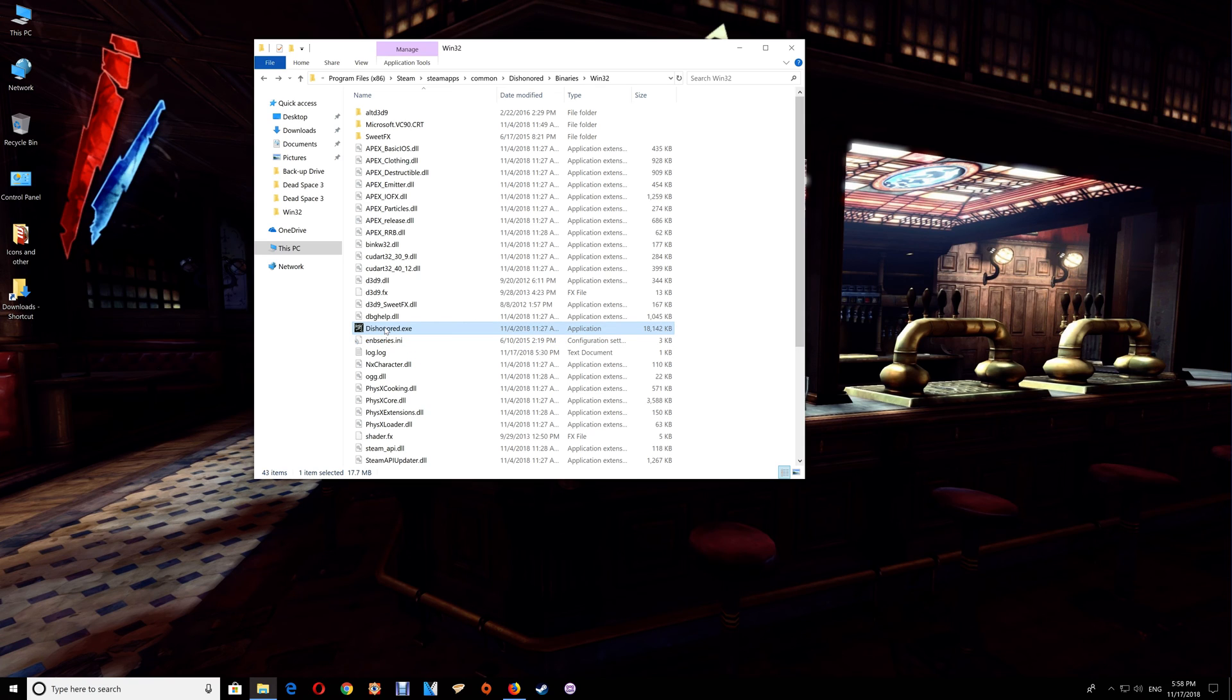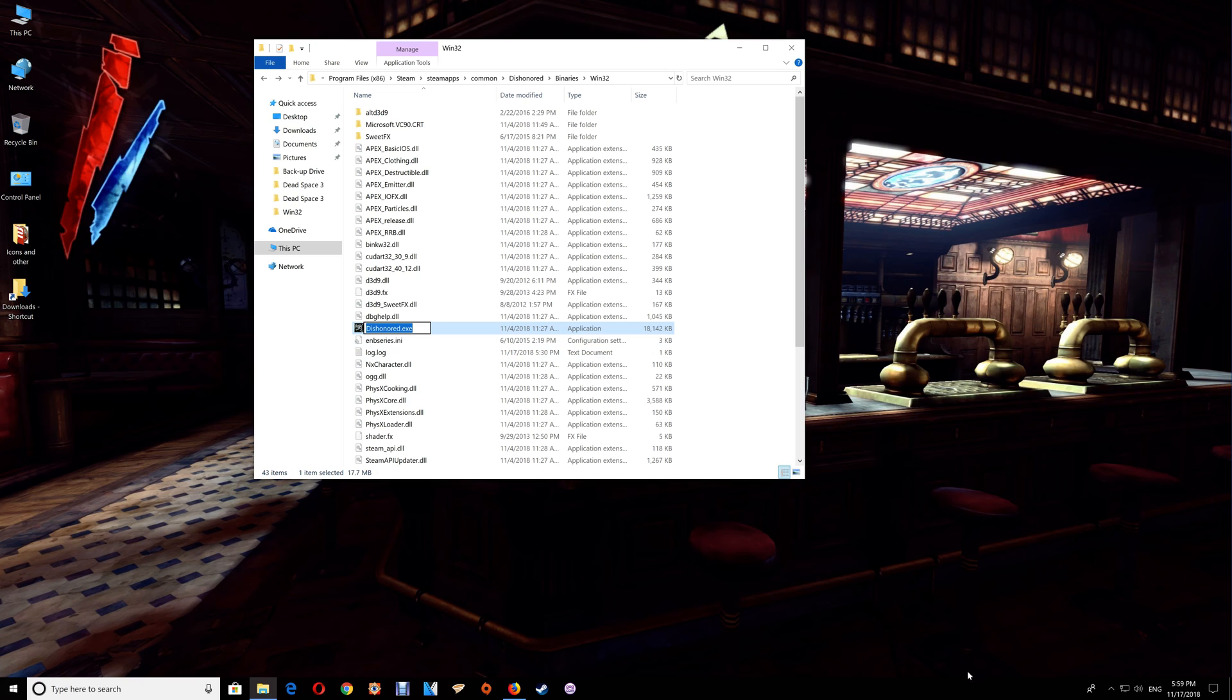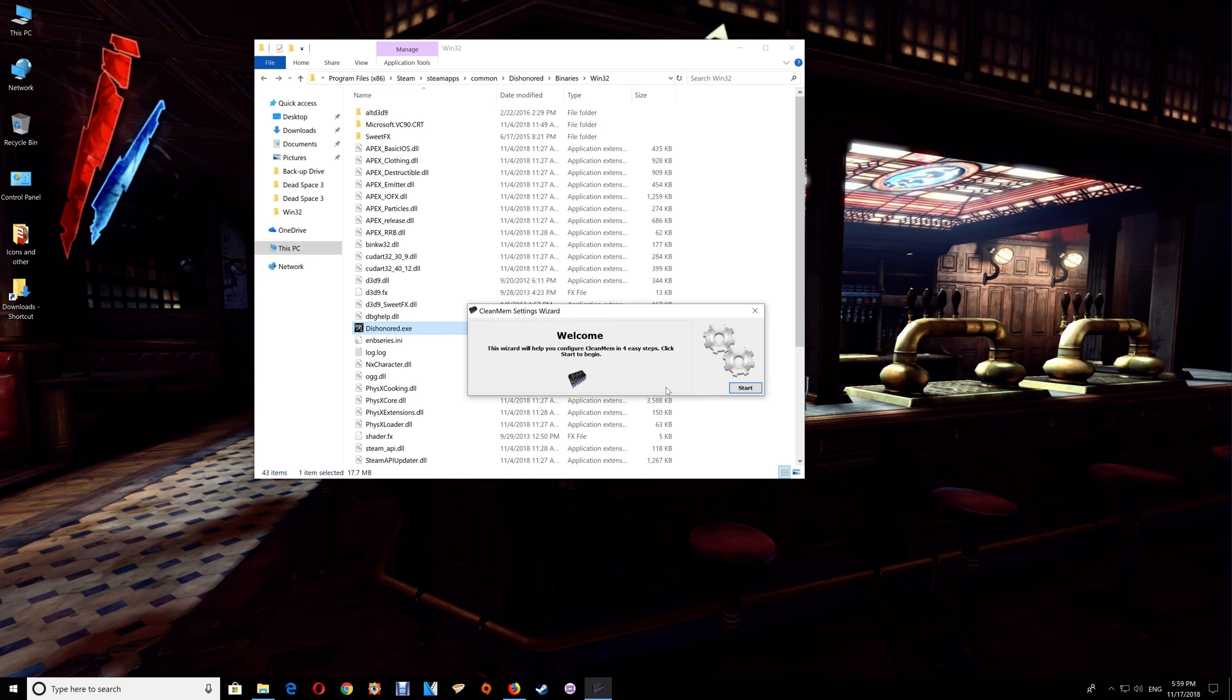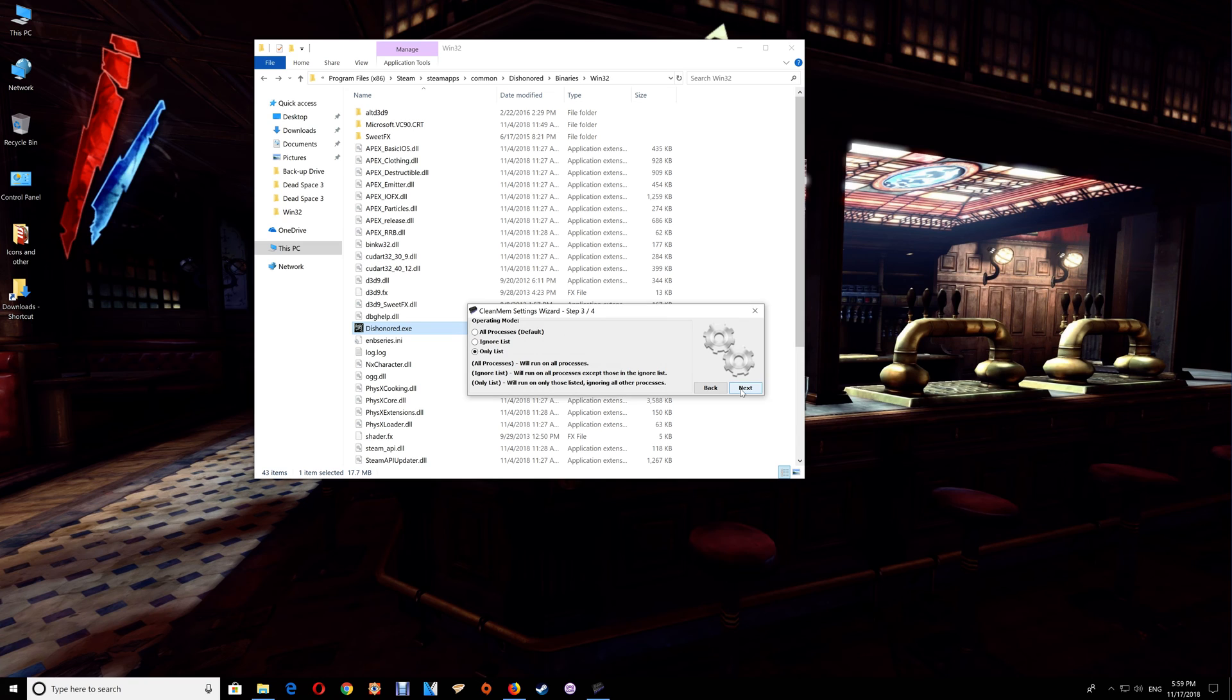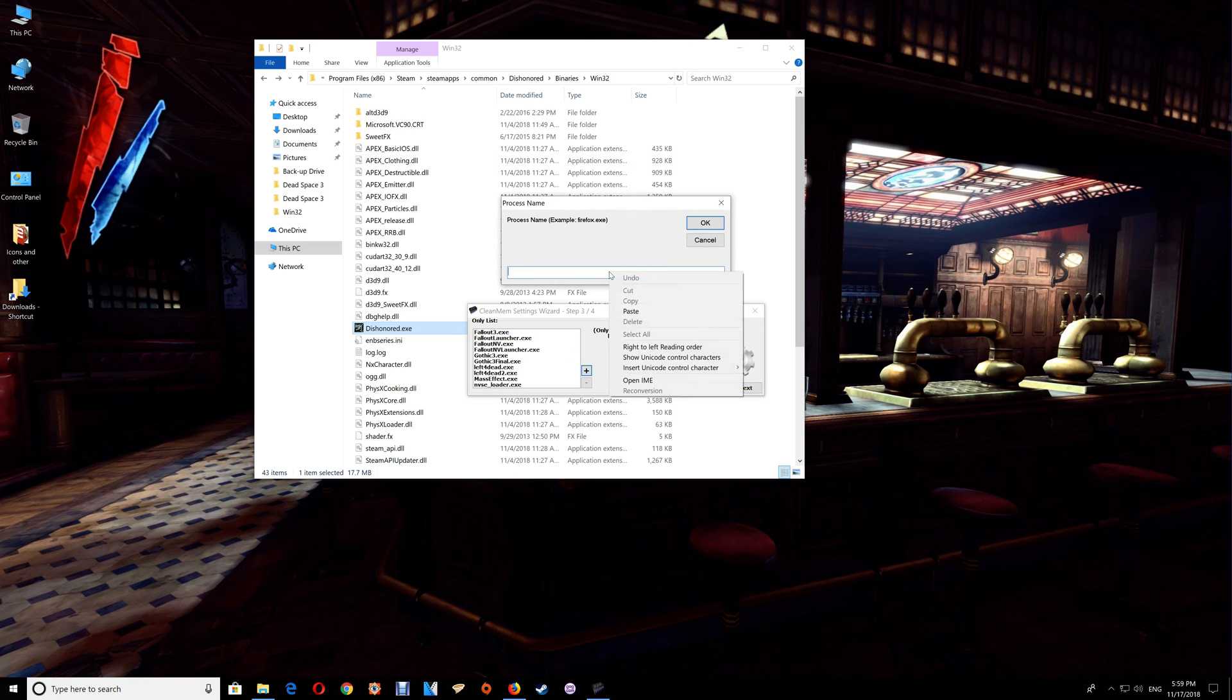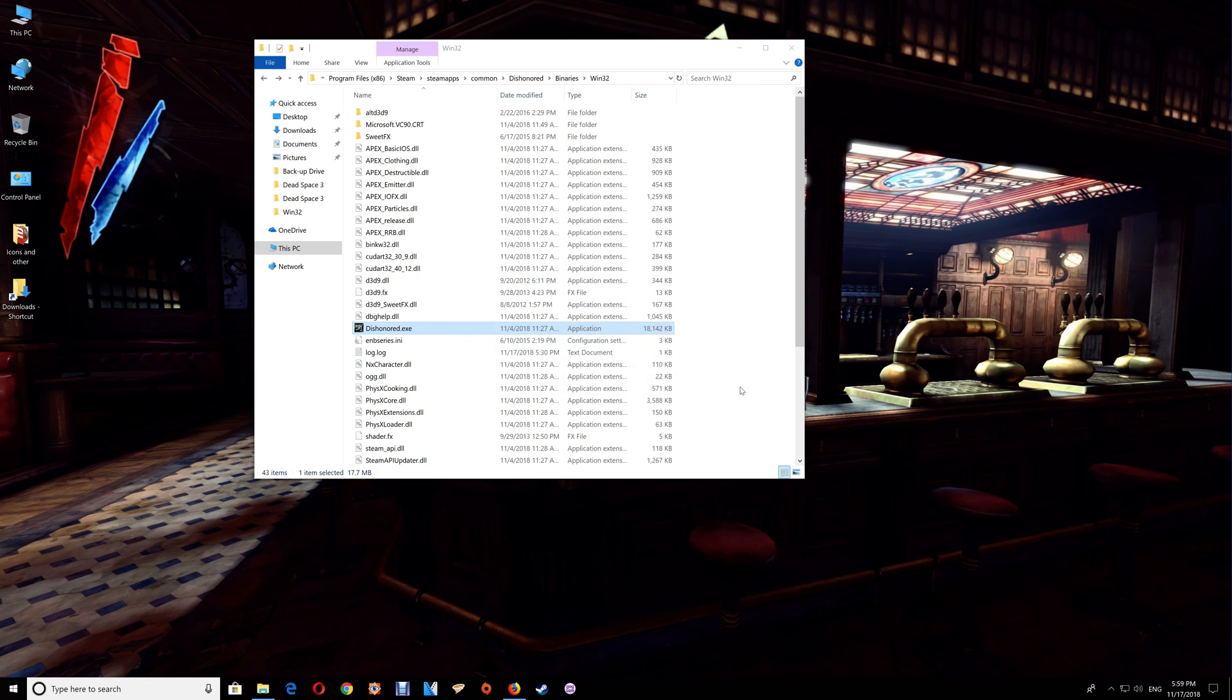And that's basically copying the Dishonored.exe, and then opening the CleanMem and running the settings wizard, and going to that only list that you would have set up in the setup video. And then just clicking the plus, adding the game.exe, and just say OK, next, and finish, and you're all done with that.